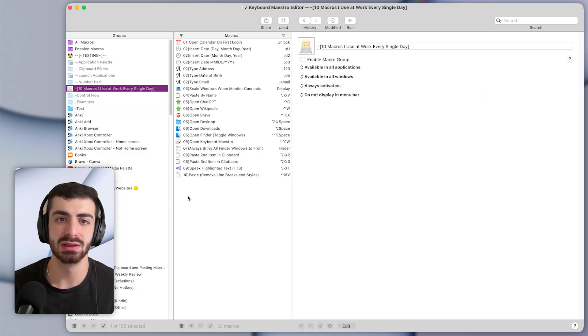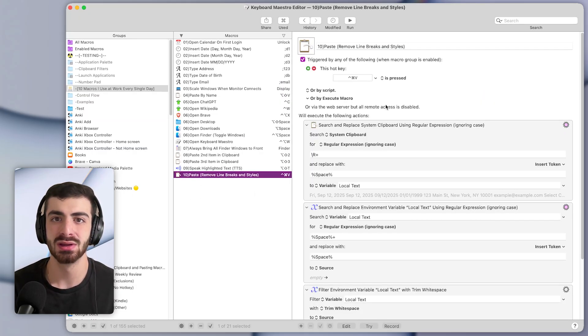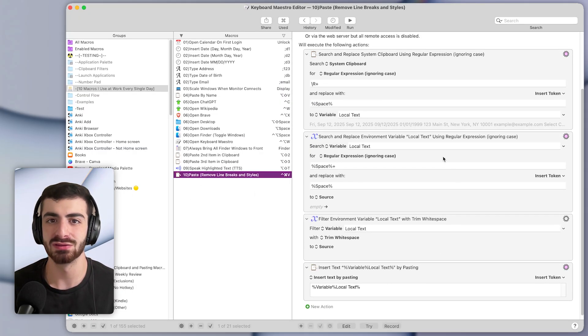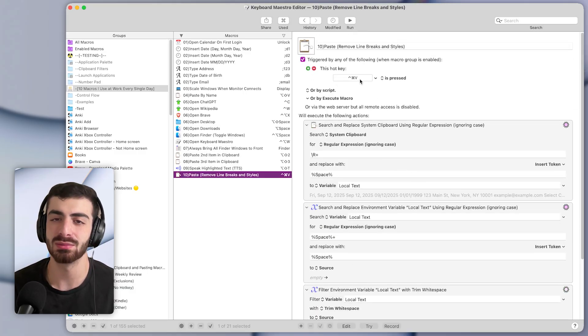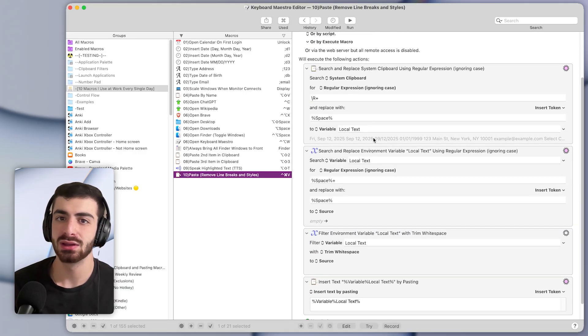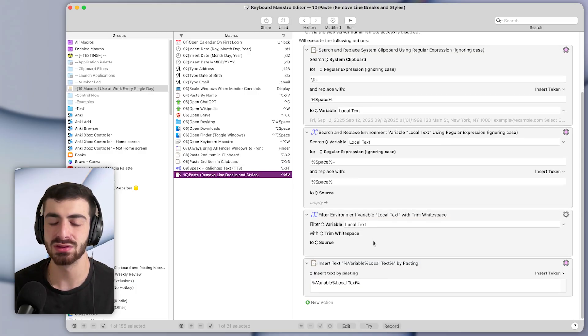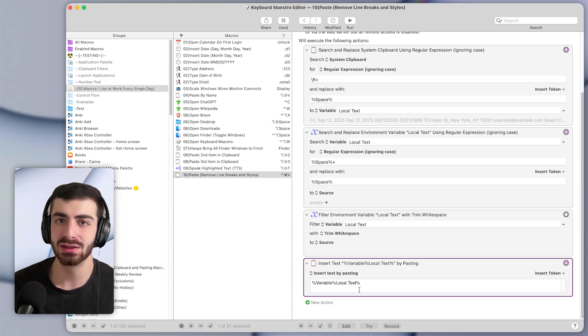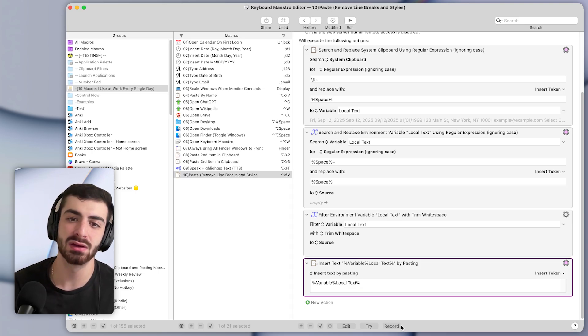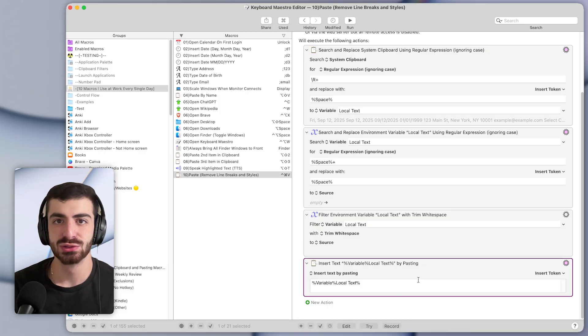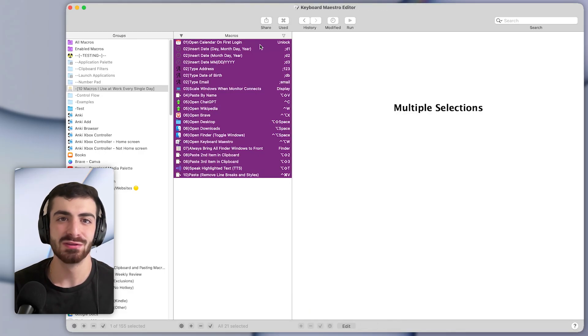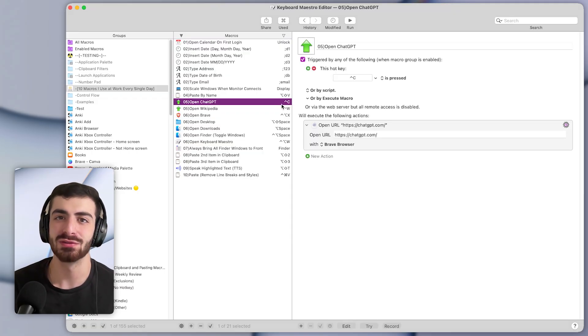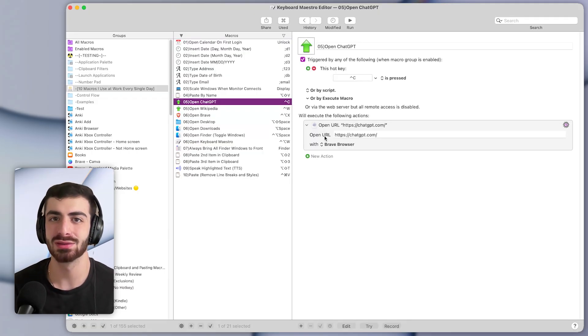So in Keyboard Maestro, it looks like this, it will basically filter through whatever text you copy, whenever you press the shortcut Command Control V, it will get rid of the spaces, it will filter the text to get rid of any weird formatting or highlights. And then at the end, it just pastes in that formatted text. So these are 10 of the macros I use at work every single day. If you enjoyed this video, you might like this one next where I talk about five macros that save me 25 hours a week.